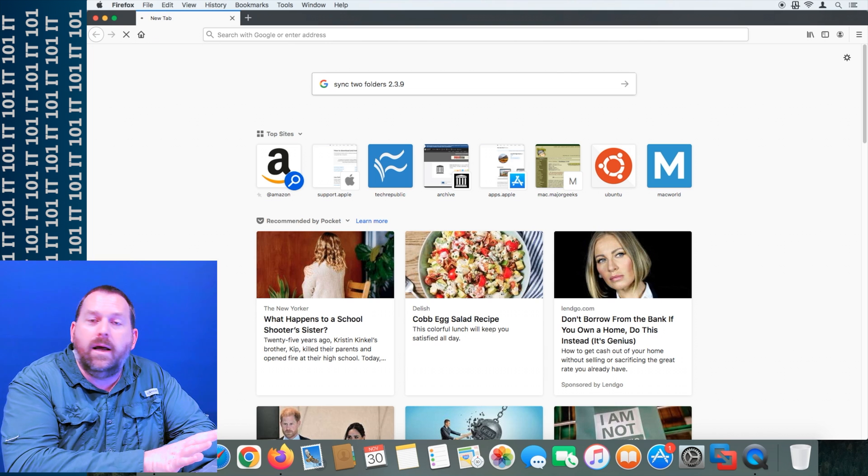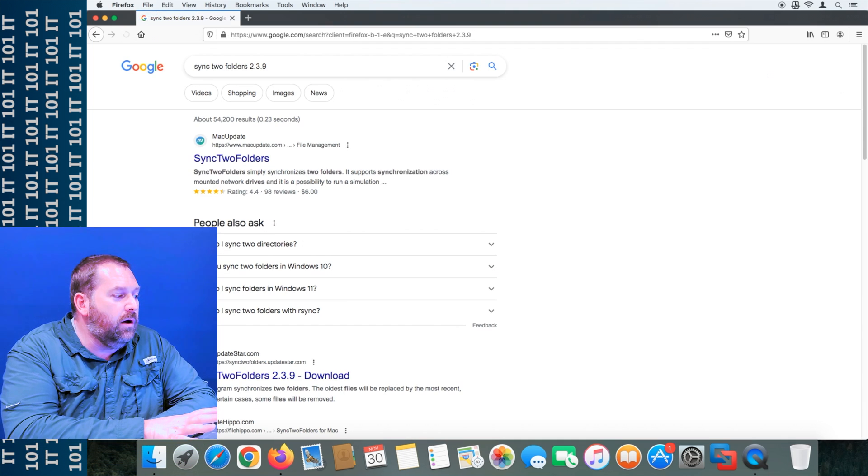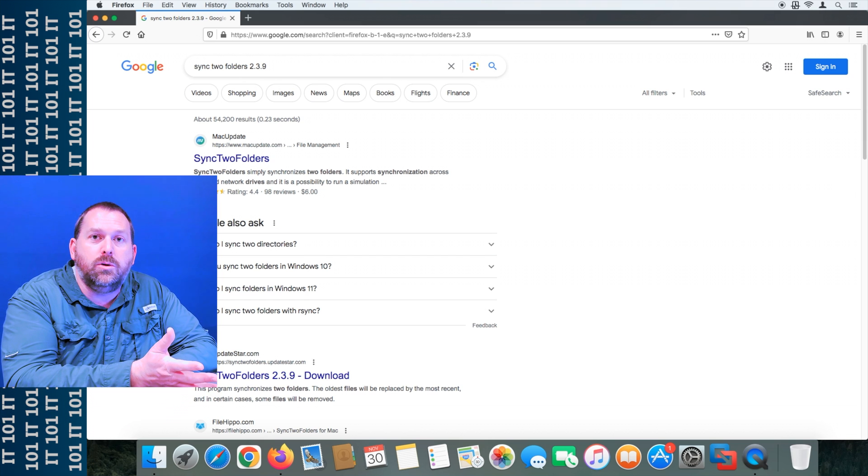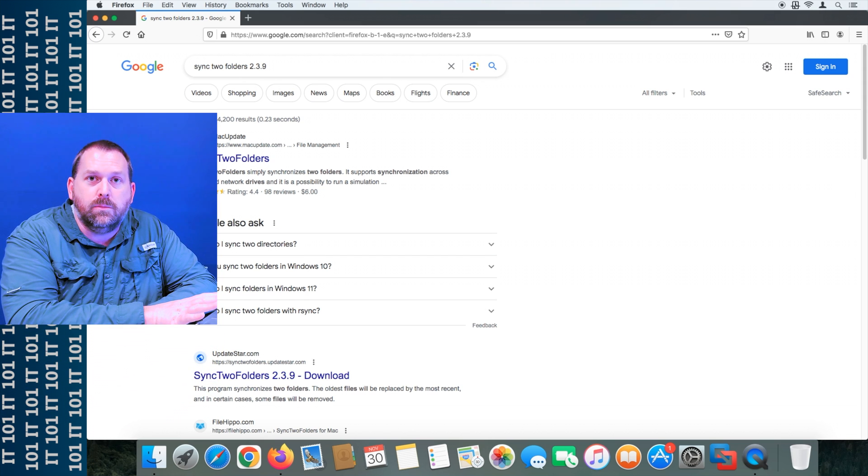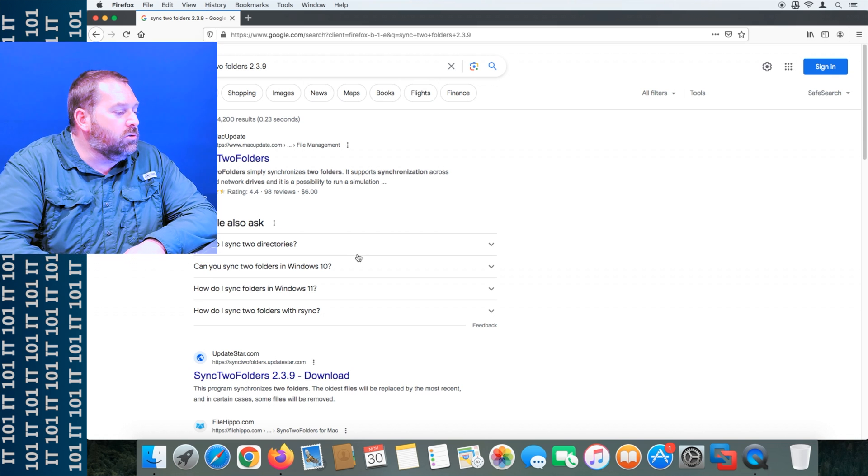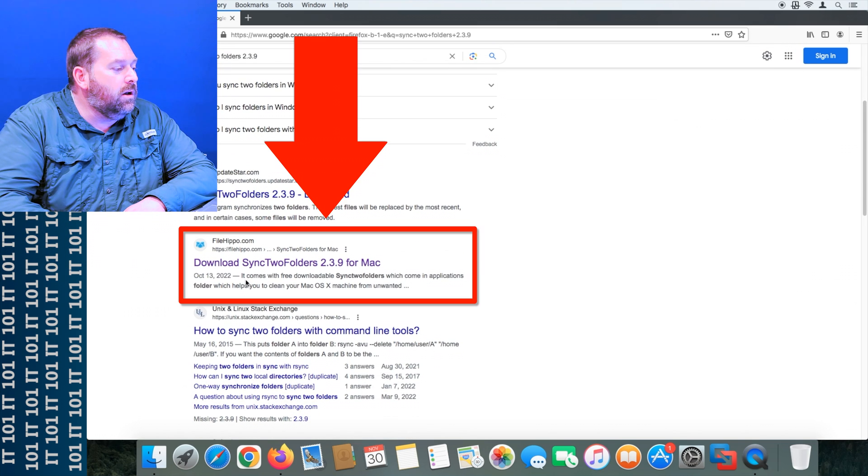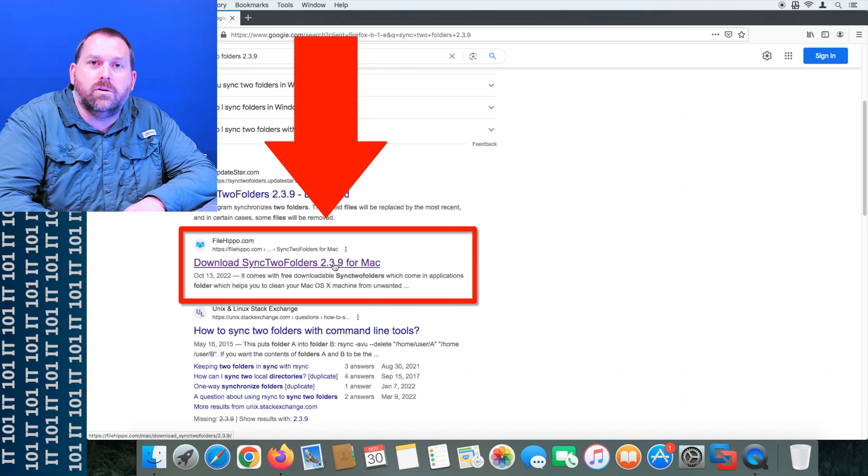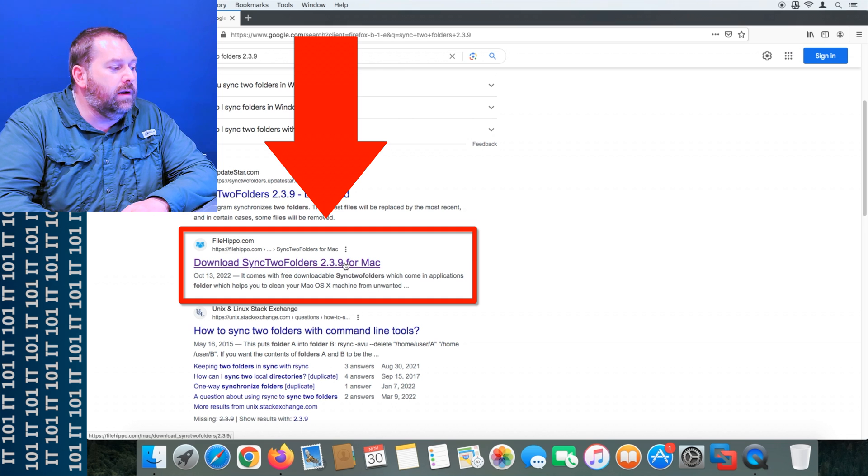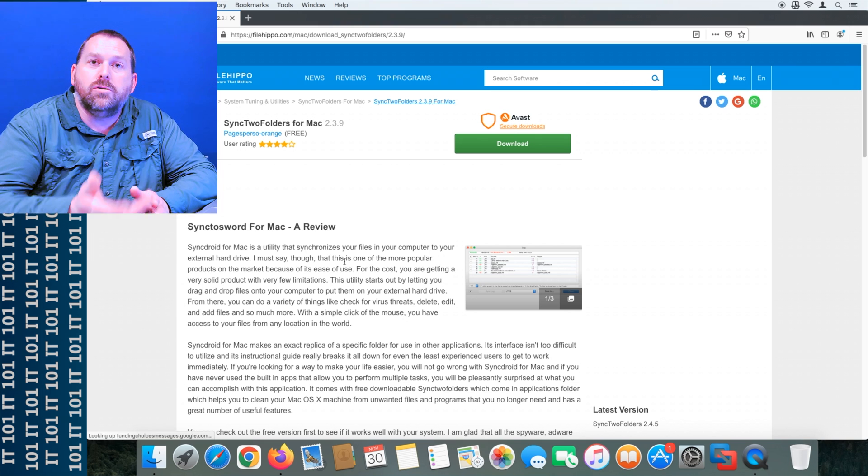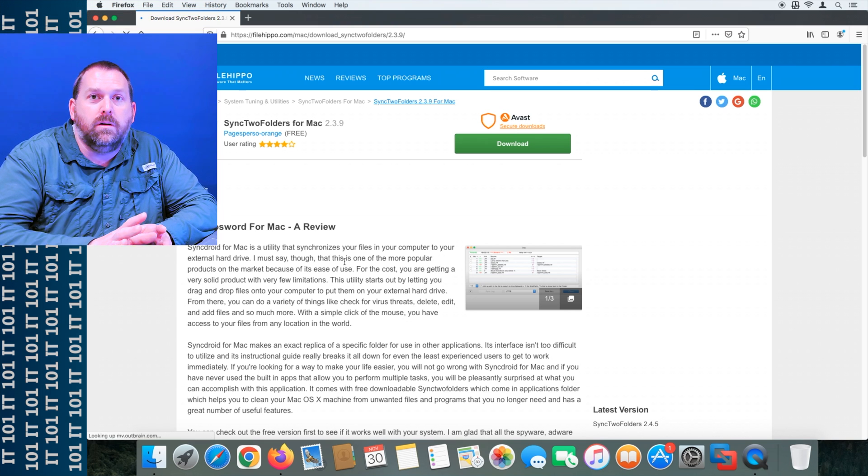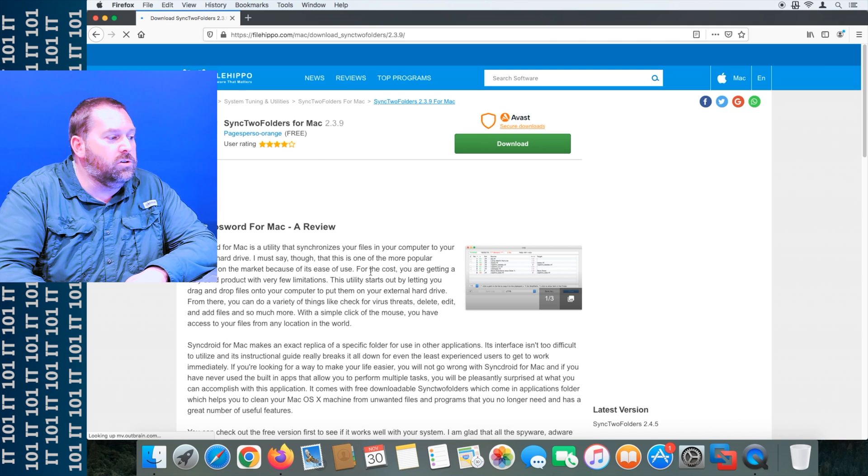But I wanted to show you where you could go, and again download any version you want, but you'll do the same similar steps. Now I'm going to scroll down and go to FileHippo and download Sync2 Folders 2.3.9 for Mac. Yours may be 2.4, 2.5, I don't know, but you'll do the same steps.